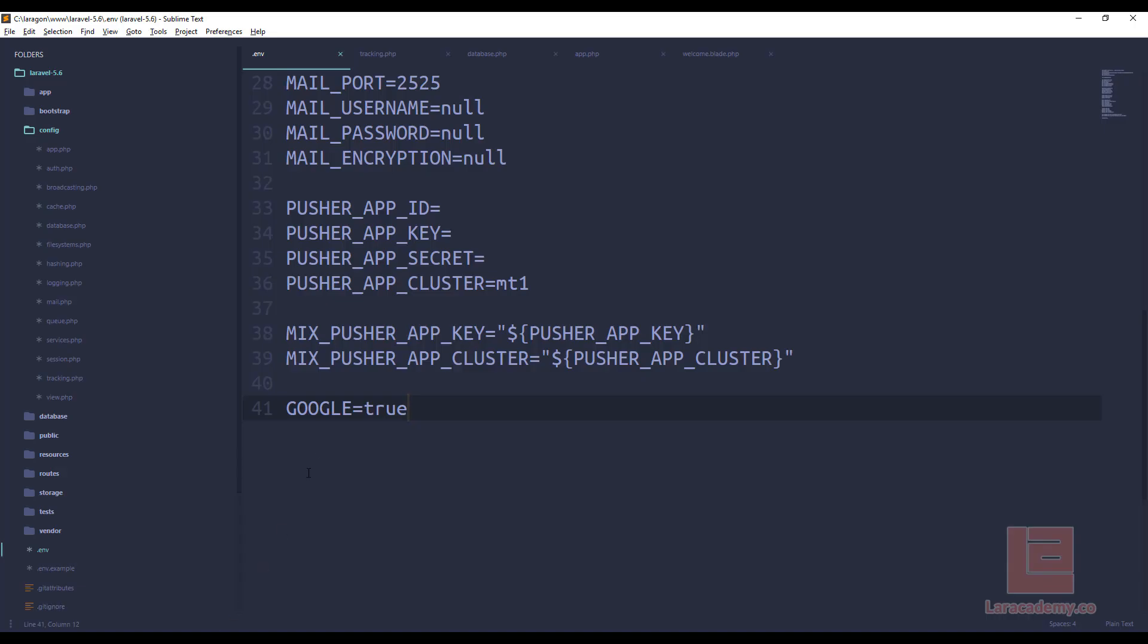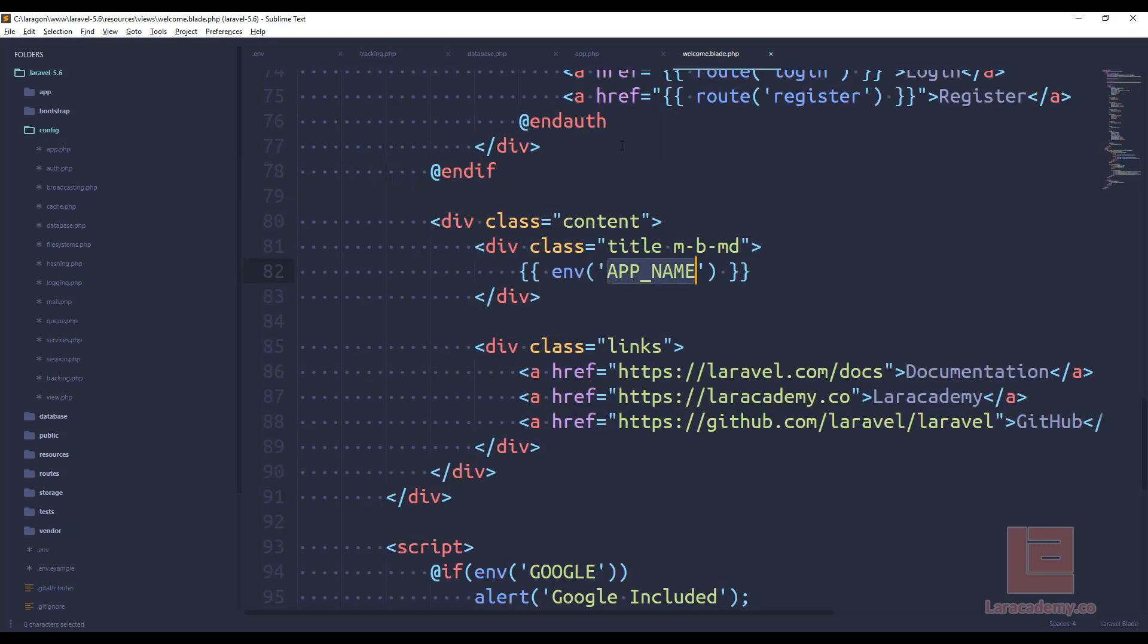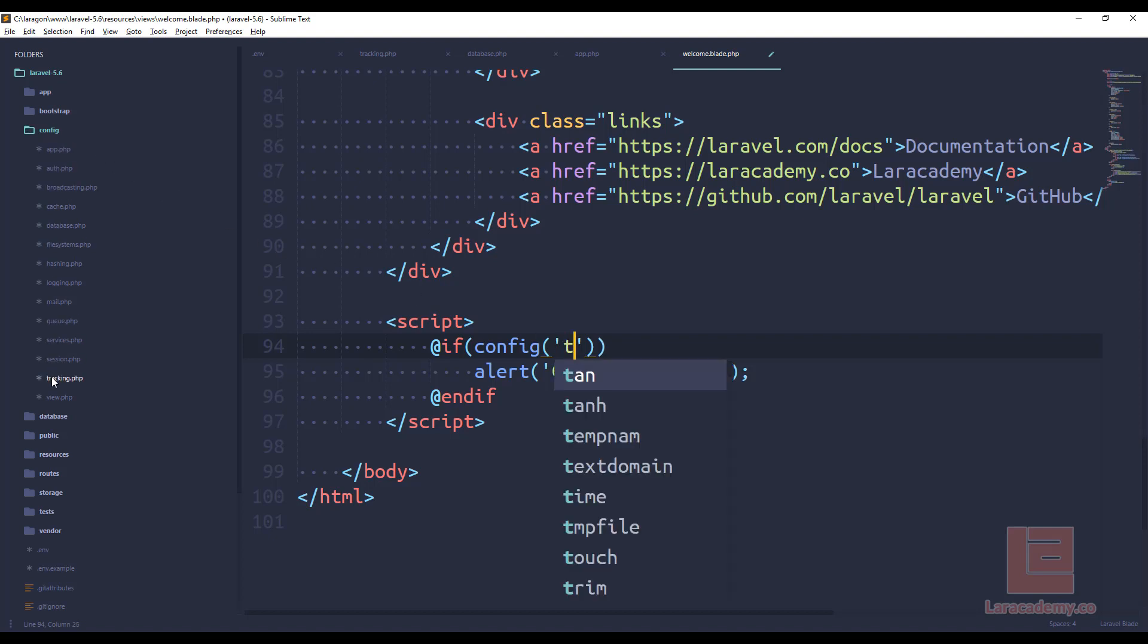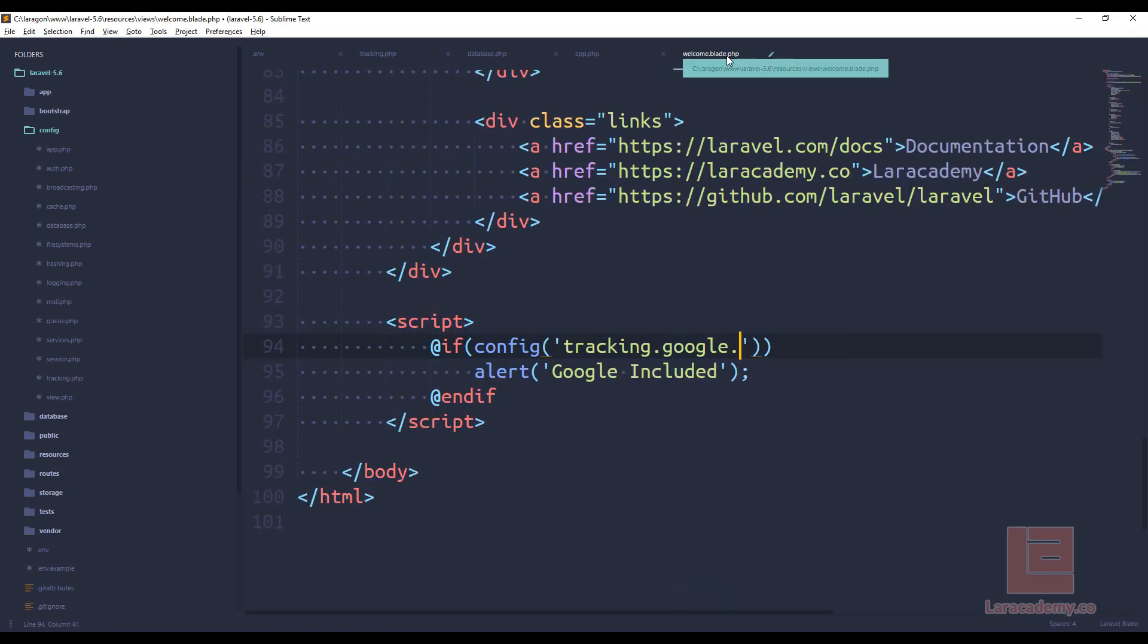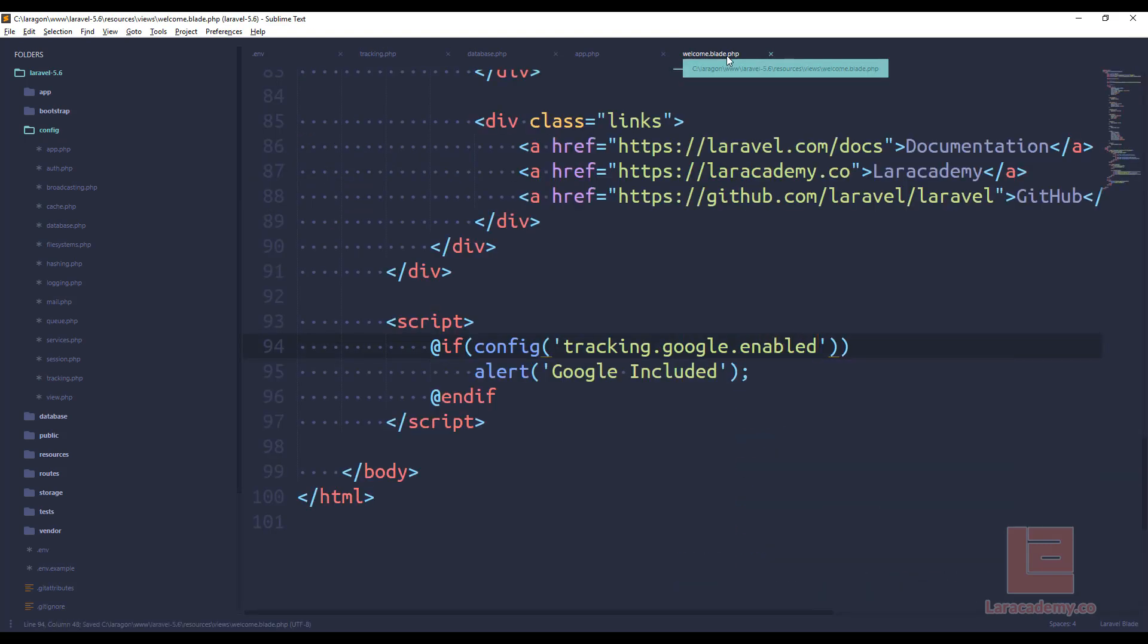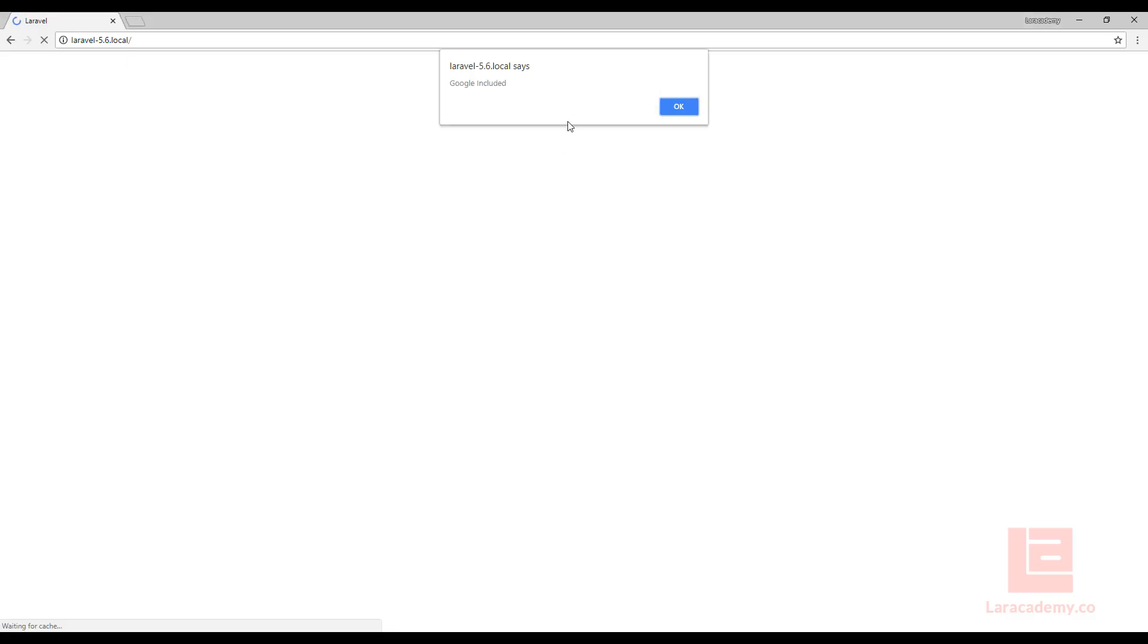If we hit refresh, you can see that Google is included. Now what we want to do is we want to call this config file instead of our env file. So in our welcome.blade.php, right here, instead of saying env Google, we'll say config. And now all we have to do is go through the folder. So we want config tracking. If we look at our tracking.php, so we'll have tracking.google.enabled. So if the config file tracking.google.enabled is set to true, then we're going to get this alert here.